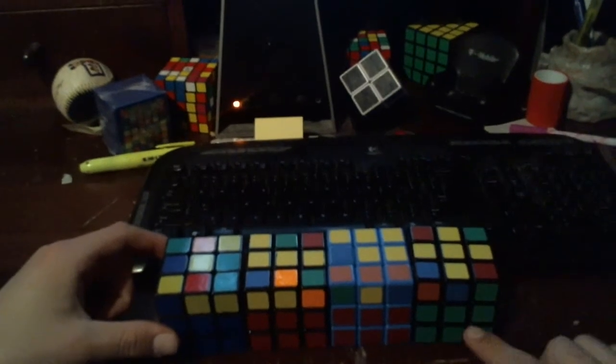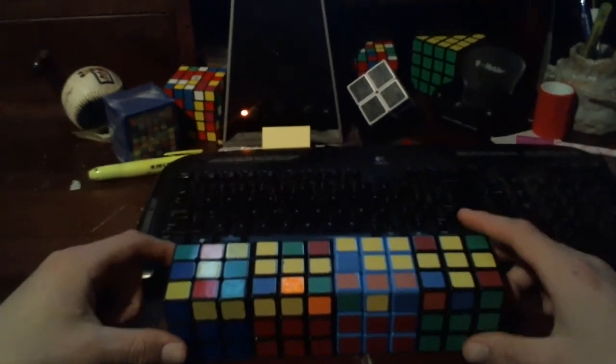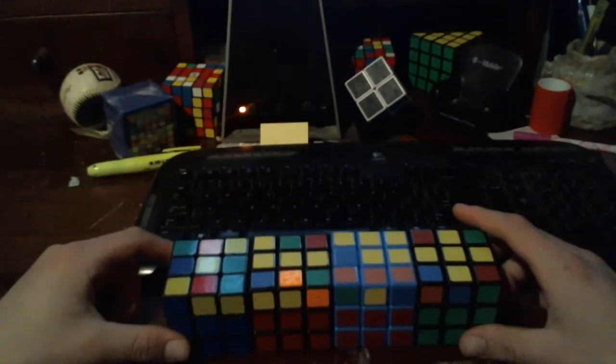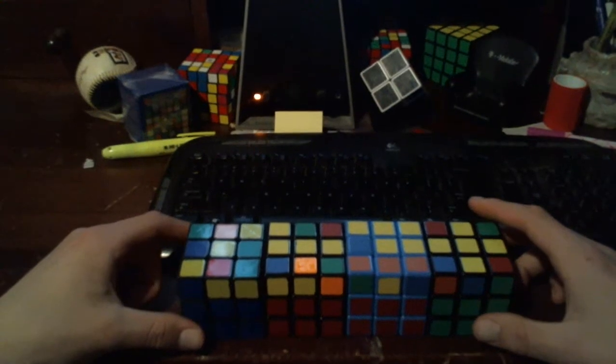Since we already have these first two layers here, we have to be more careful of what we do with the pieces. So this process is a little different than solving the white cross.